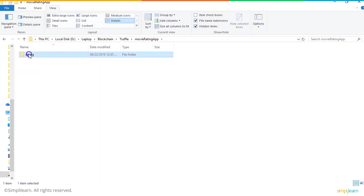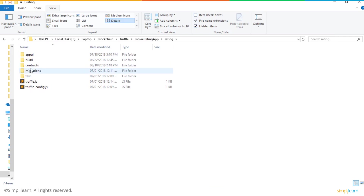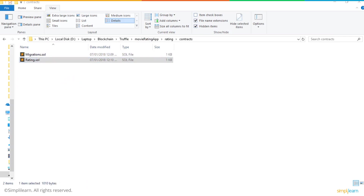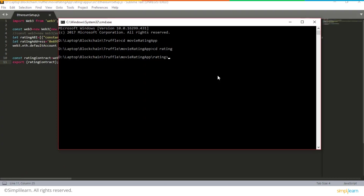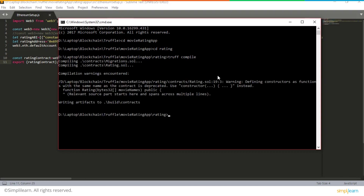This is a movie rating app where a smart contract called Rating.sol will capture ratings for a predefined set of movies. Users will be able to set ratings on a blockchain network in a decentralized fashion, and we will see that with every transaction, a block is generated in the Ganache client. Under the rating folder, running the command 'truffle compile' will compile the smart contract Rating.sol, and the next command to run is 'truffle migrate'.